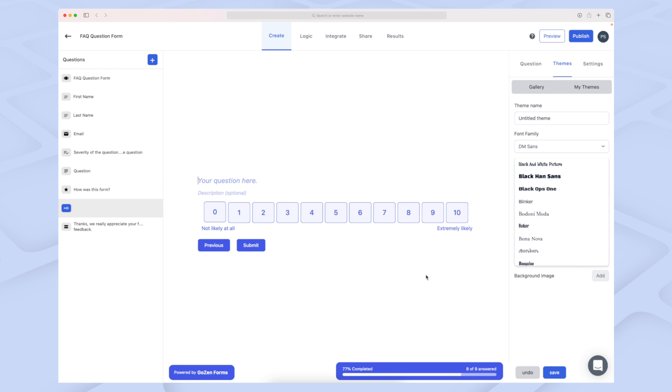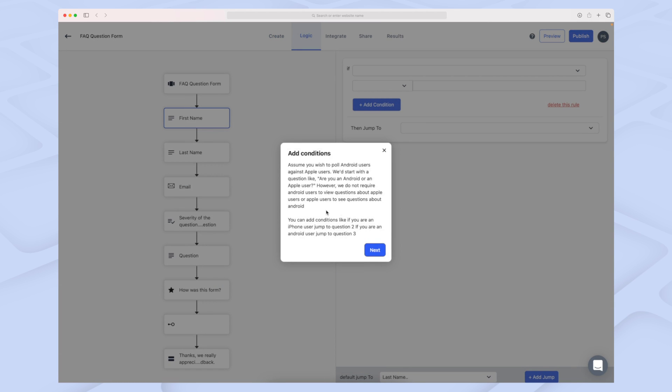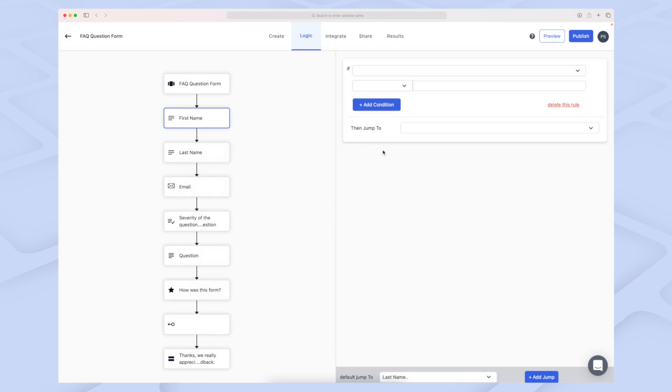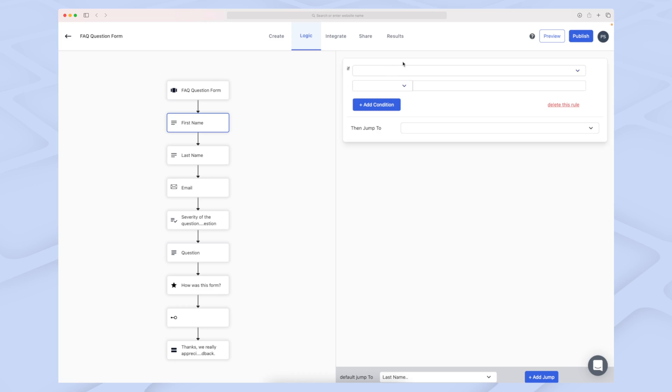Now let's move on to the logic part. Within the logic, it's very simple to begin with. Right now there's no logic, so they just go from one question to the next. But for each question, we can add logic. Let's say if they answer X, they will skip the next step. This is where you do that. Here we have first name.